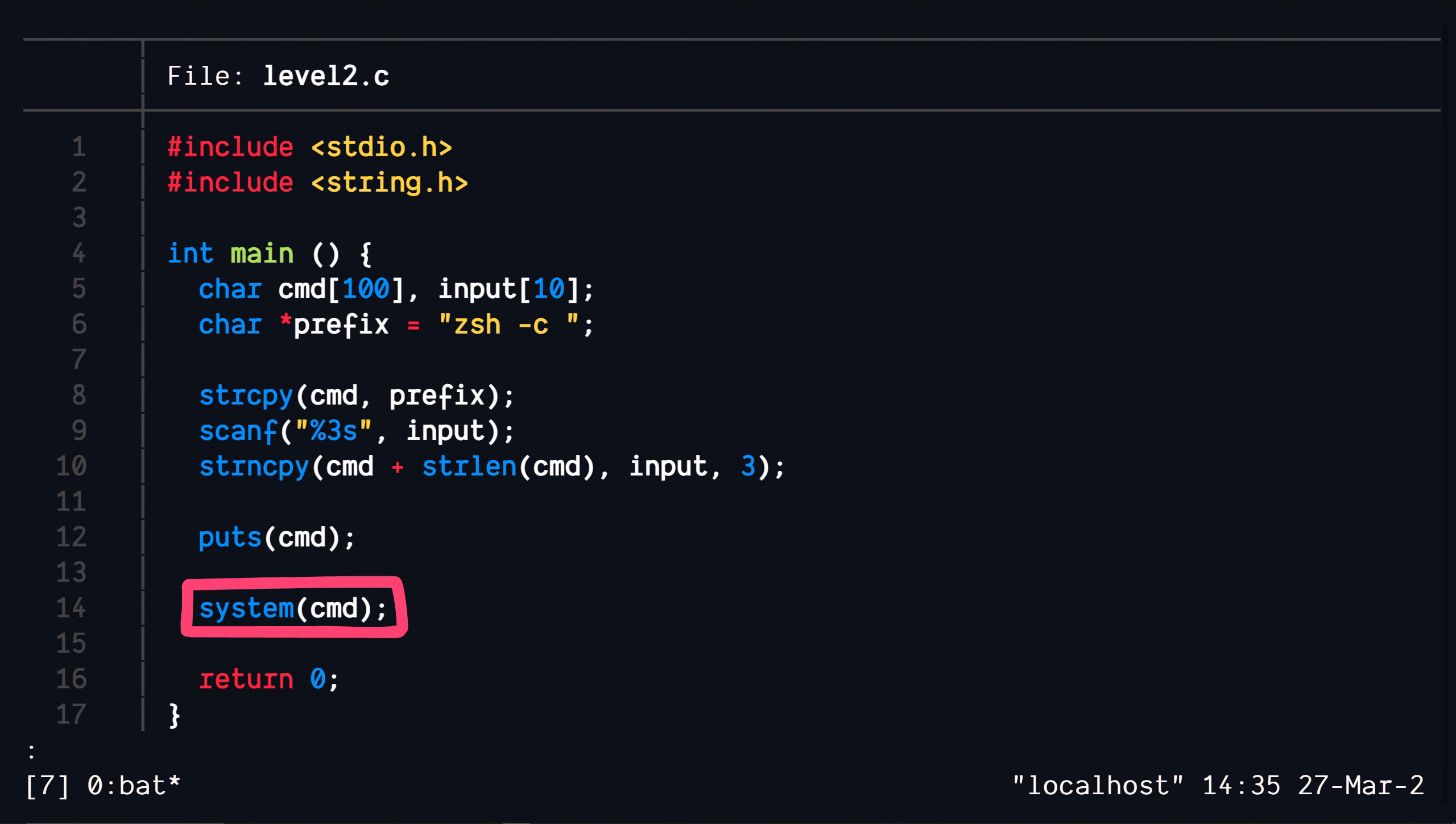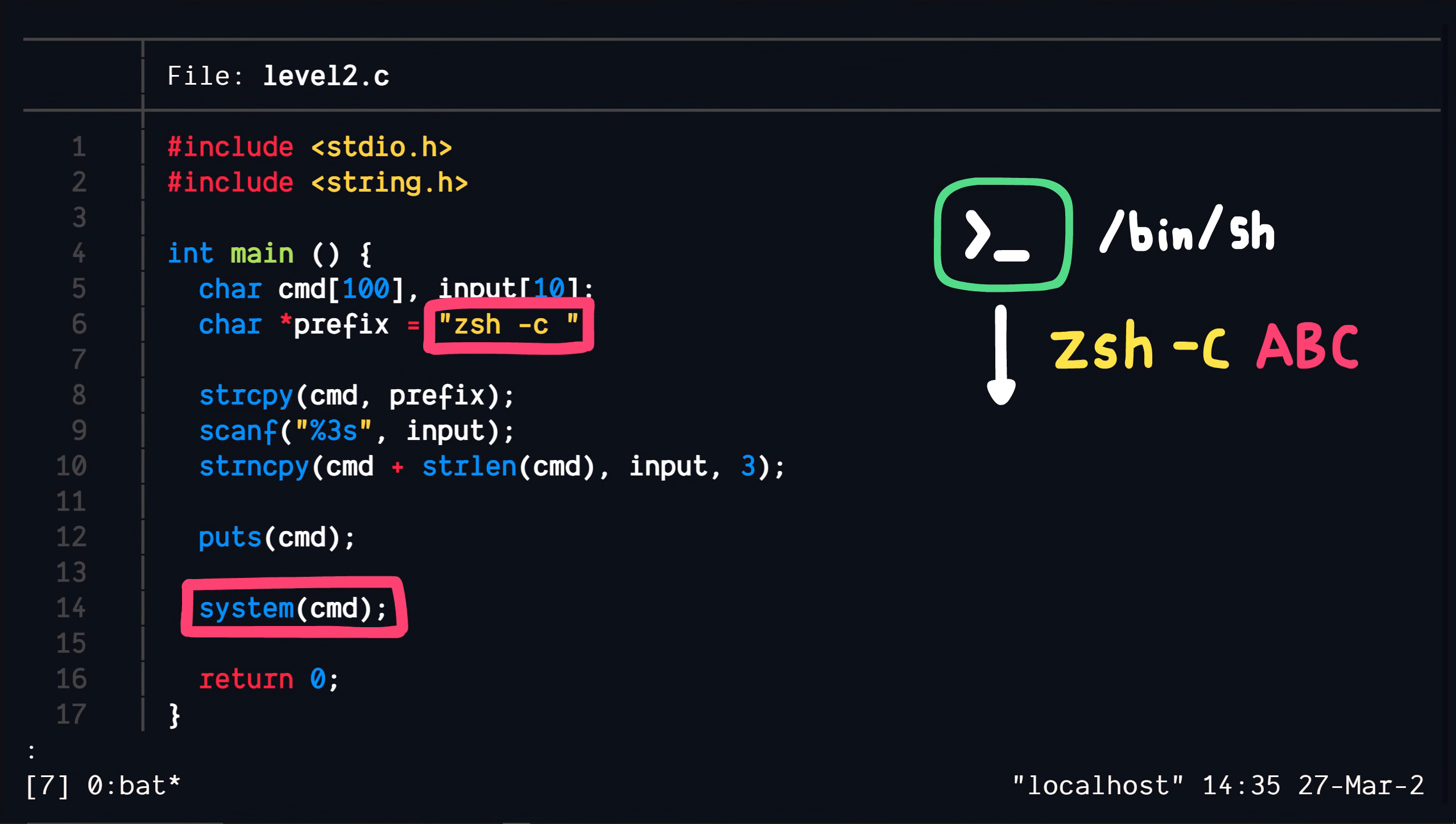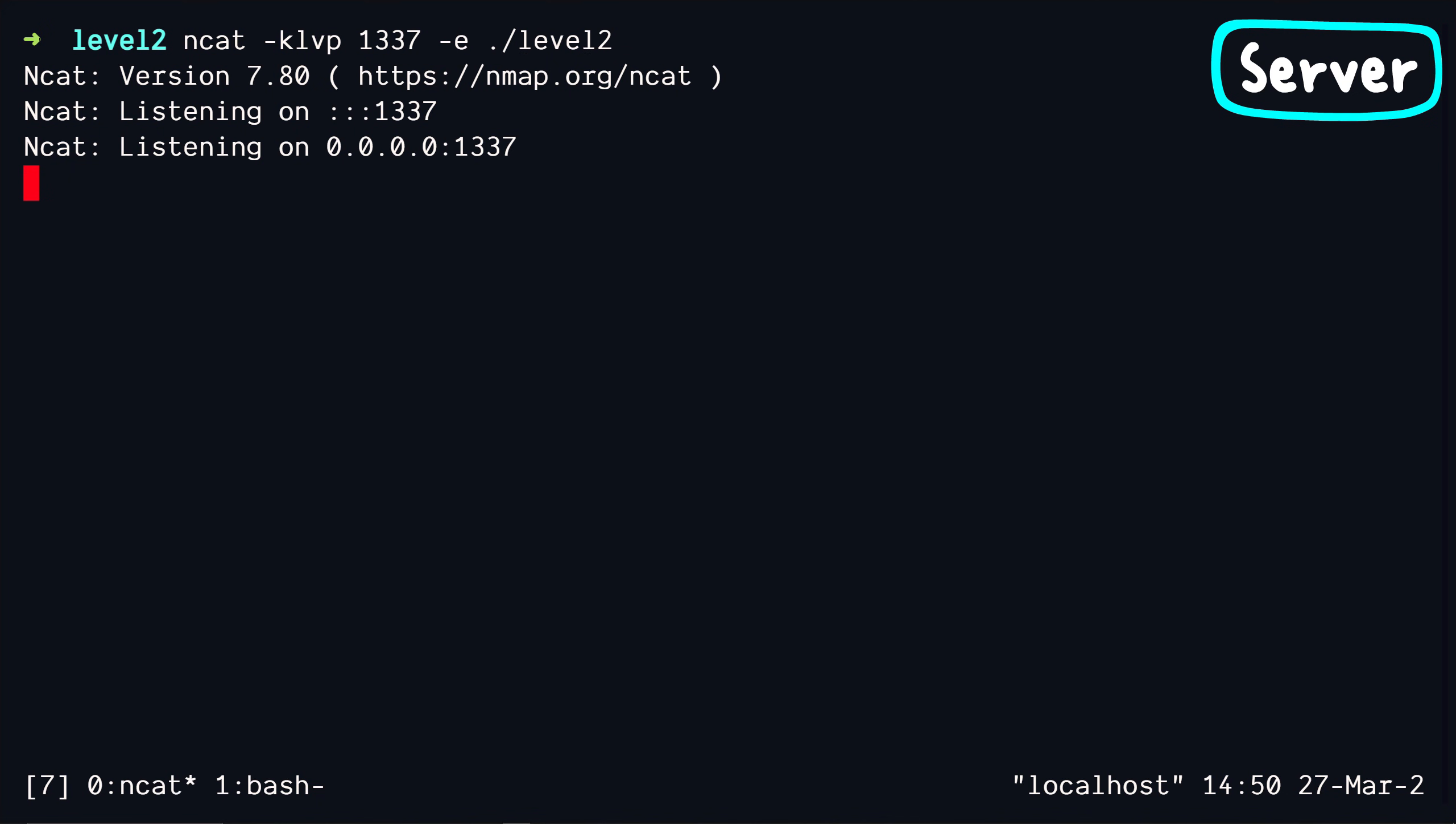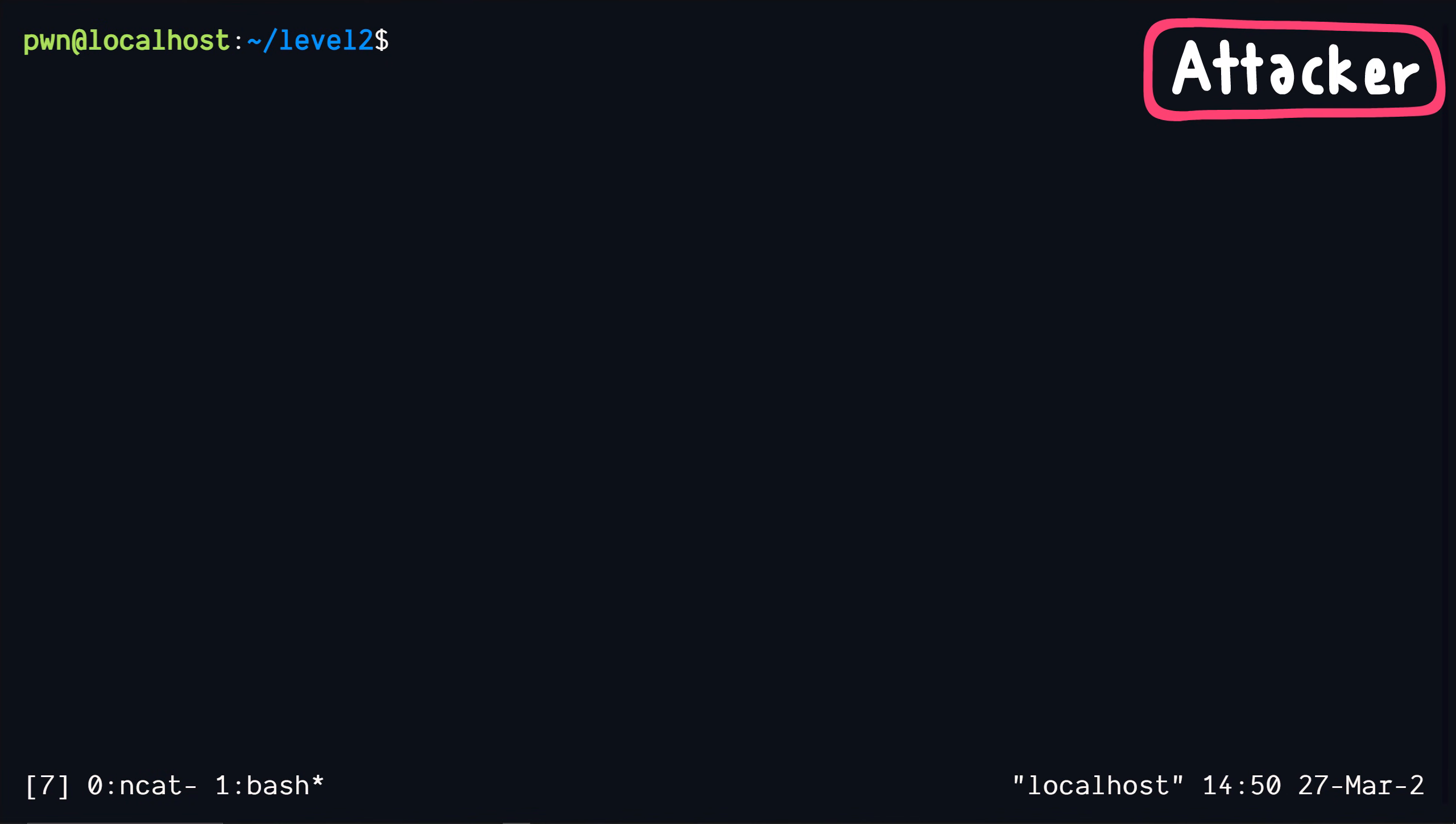When this code gets executed it starts a shell at /bin/sh then it executes this piece of code which again executes another shell which is zsh shell. In the end our three character long command will run inside a zsh shell that is running inside a normal shell. Like I said the challenge is running on a server and we need to connect to it to be able to talk to it and we do that using the netcat program.